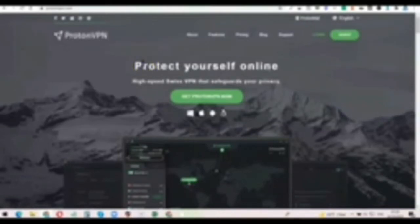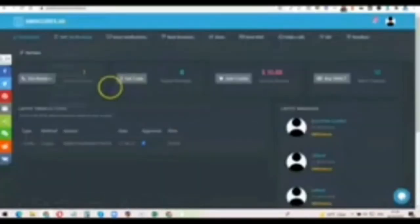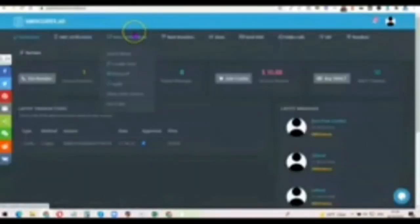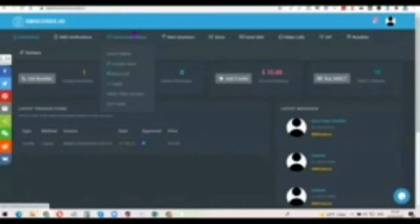So once you have your VPN and once you have this website — I'm going to add a link to this website in the description of the video — just go to the description, create an account with them, because we're going to be needing this website for the Google Voice number that we want to create.